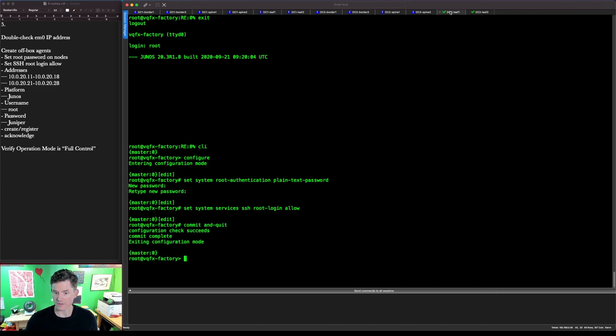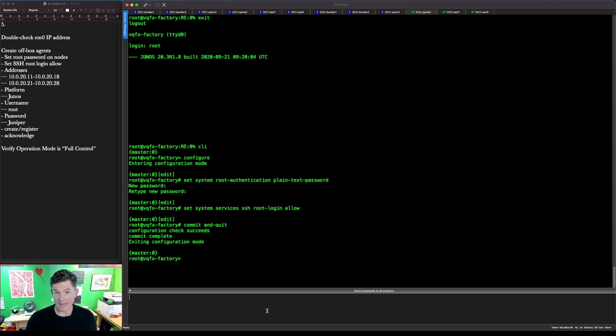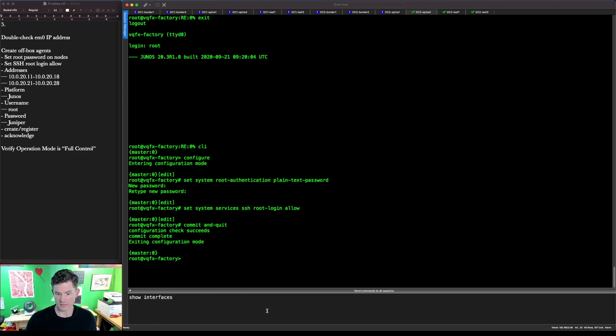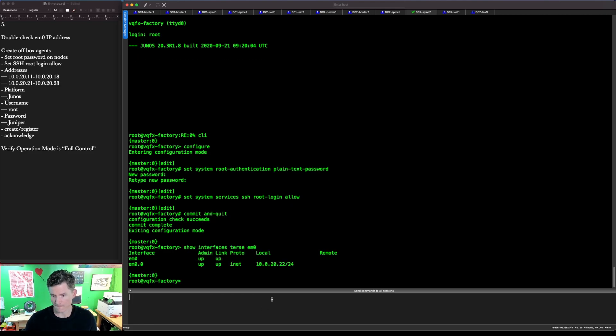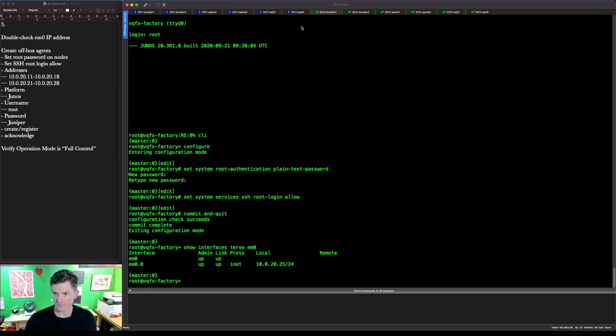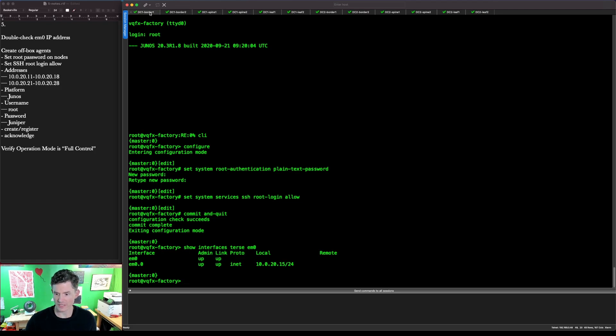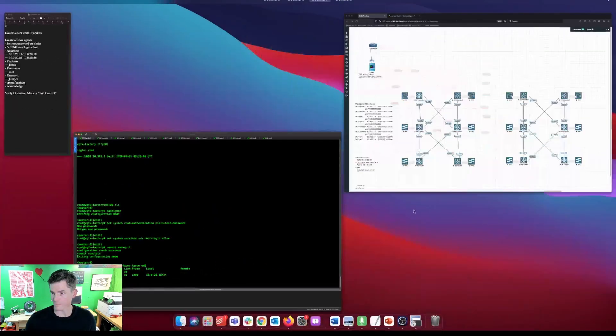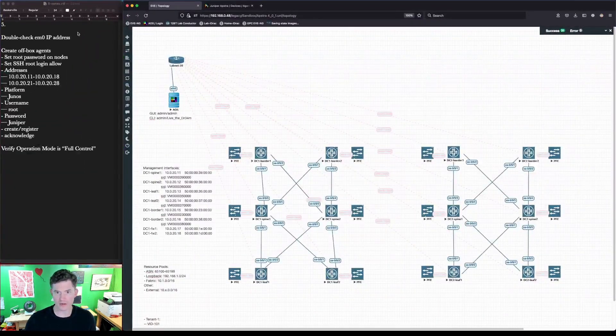Make sure that looks good. We also want to confirm that we're getting an IP address from our DHCP server. Show interfaces terse EM0. And we're looking for something in the 10.0.20 range on all these boxes. If they're getting an IP address, they're getting the right one. In the last video, we manually set the MAC address to ensure that. Looking good. So let's install our agents.